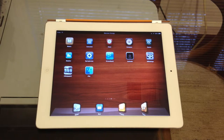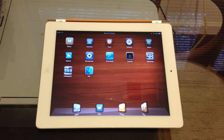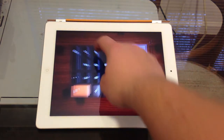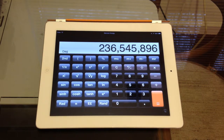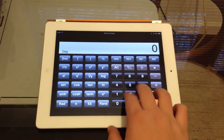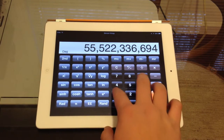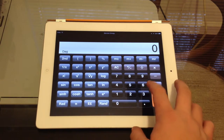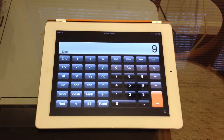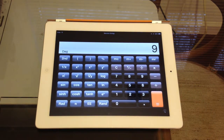So as you guys can see, you have the calculator, clock, compass, stocks, and weather. Right here we've got the calculator and it works in portrait and landscape mode. Everything works — all the buttons and everything. Let's just do a simple problem like 3 times 3 and we get 9. Now you guys see it works fine.